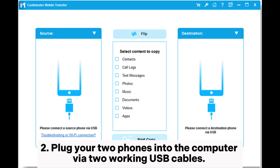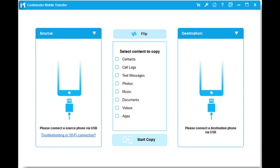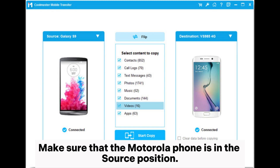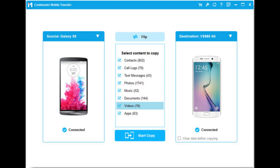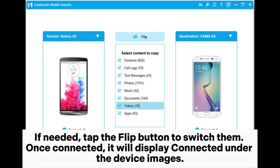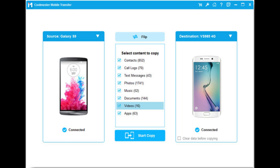Step 2. Plug your phones into the computer via two working USB cables. Make sure that the Motorola phone is in the source position. If needed, tap the flip button to switch them. Once connected, it will display connected under the device images.